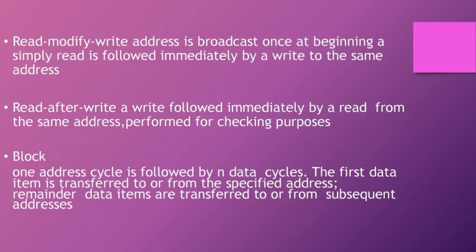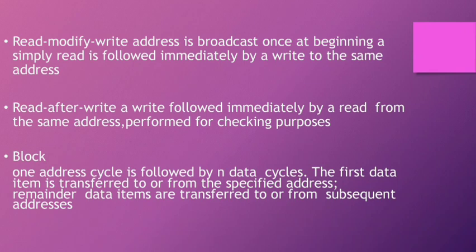Read-modify-write: address is broadcast once at the beginning; a simple read is followed immediately by a write to the same address. Read-after-write: a write followed immediately by a read from the same address, performed for checking purposes.